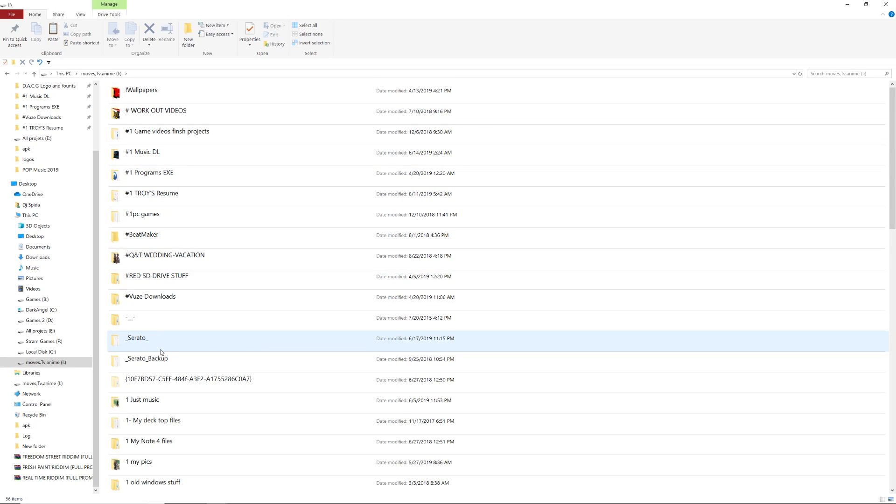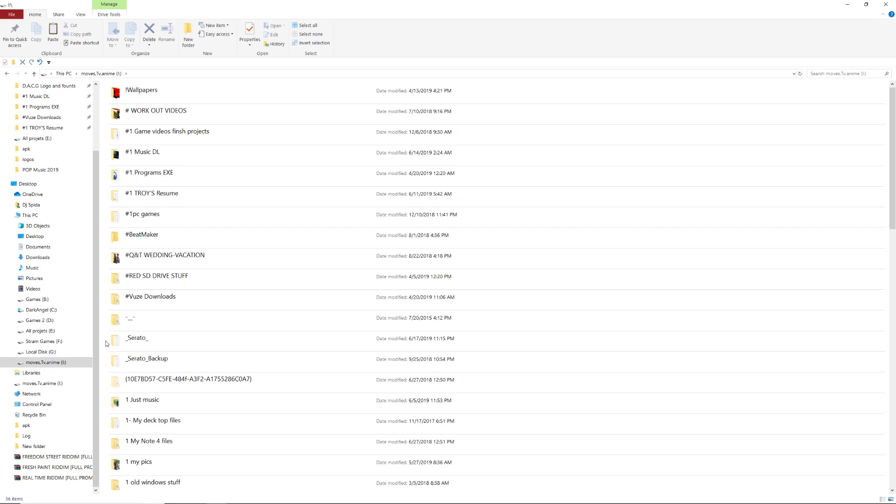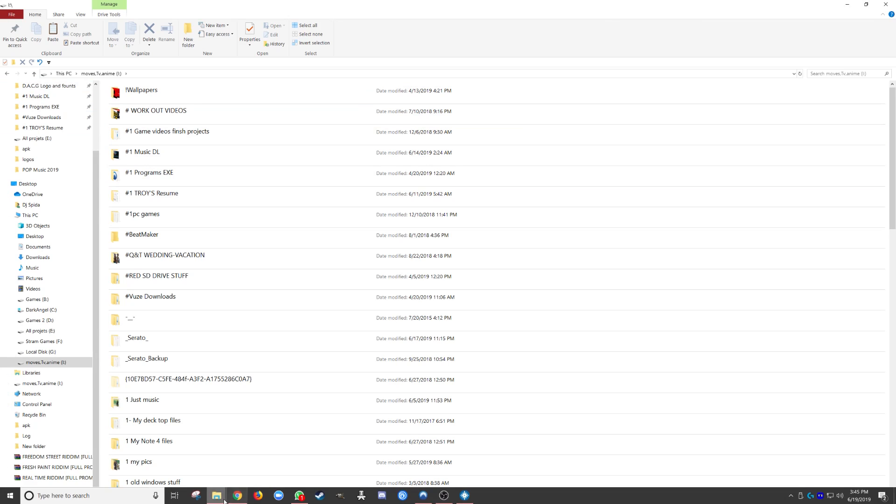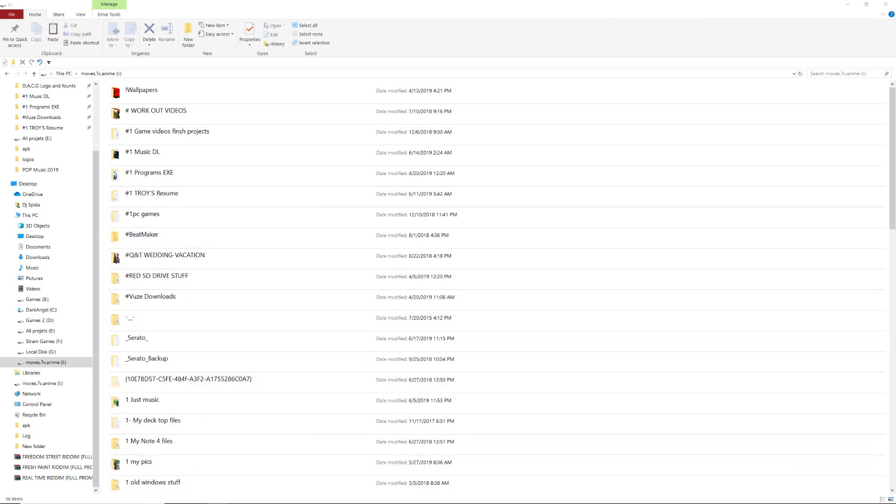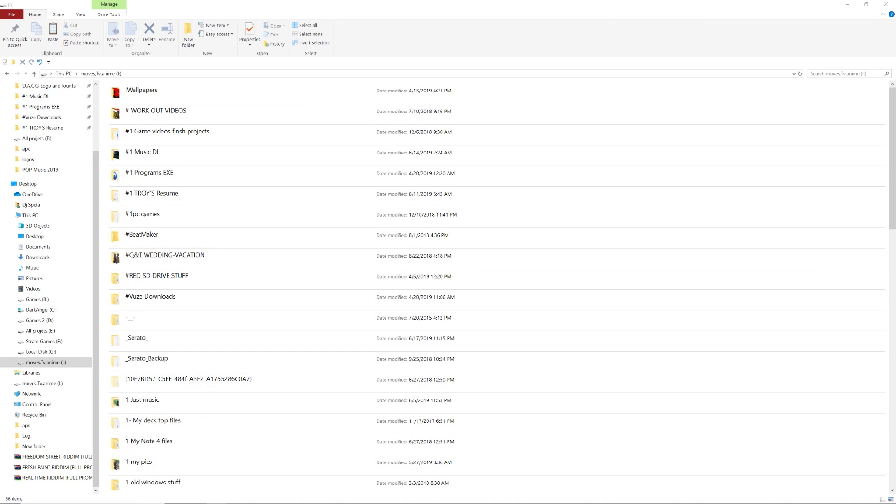And you have your Serato and your Serato backup files. Now these two folders are very important. All right, and they're more important than you think. You need to copy these two files and put them exactly where they were on your external hard drive on your new internal hard drive.